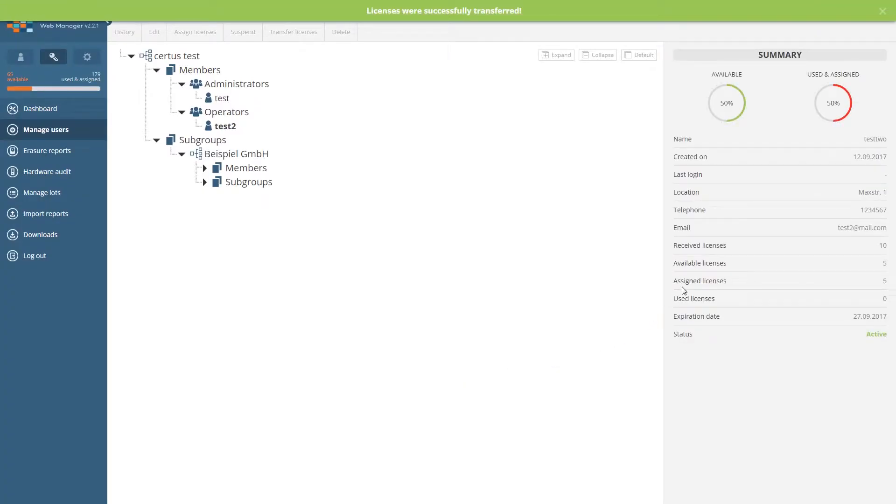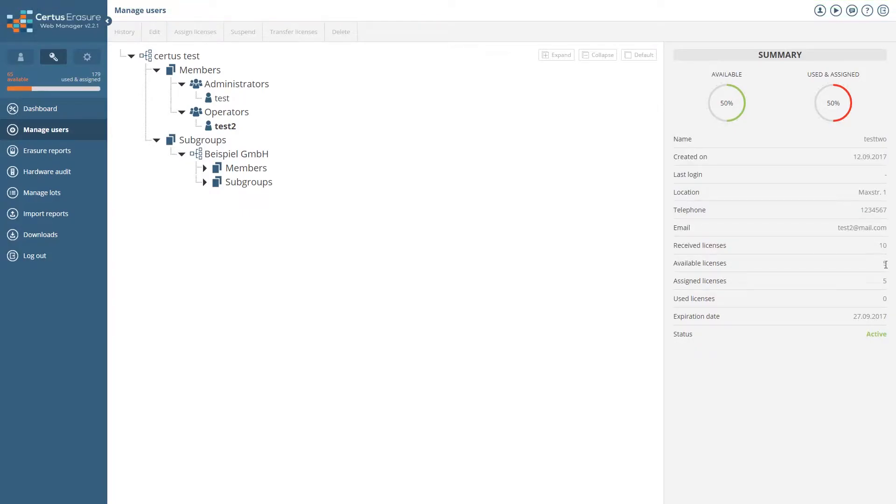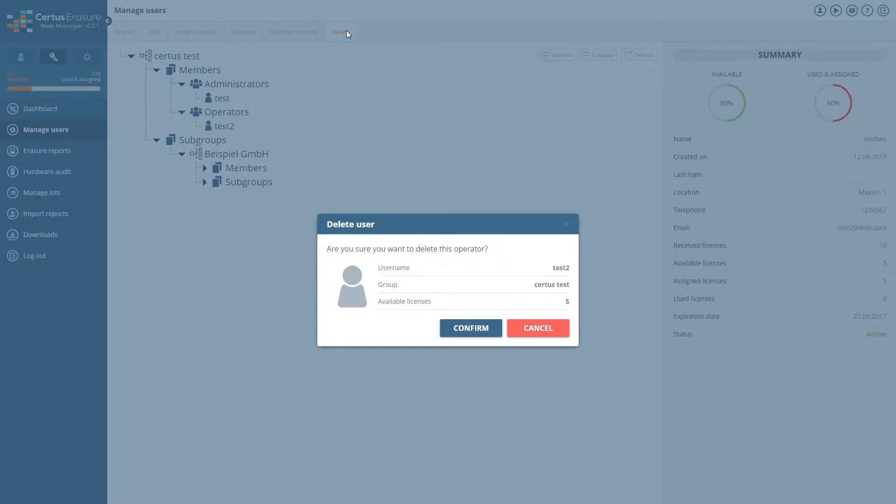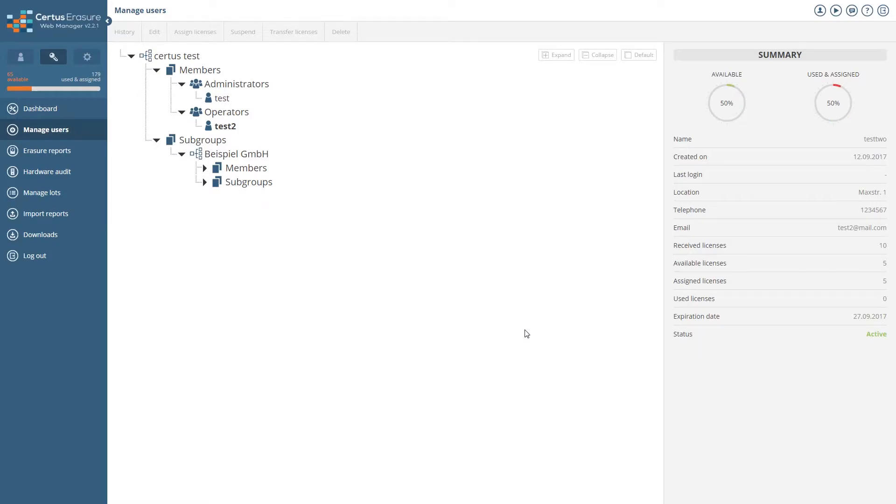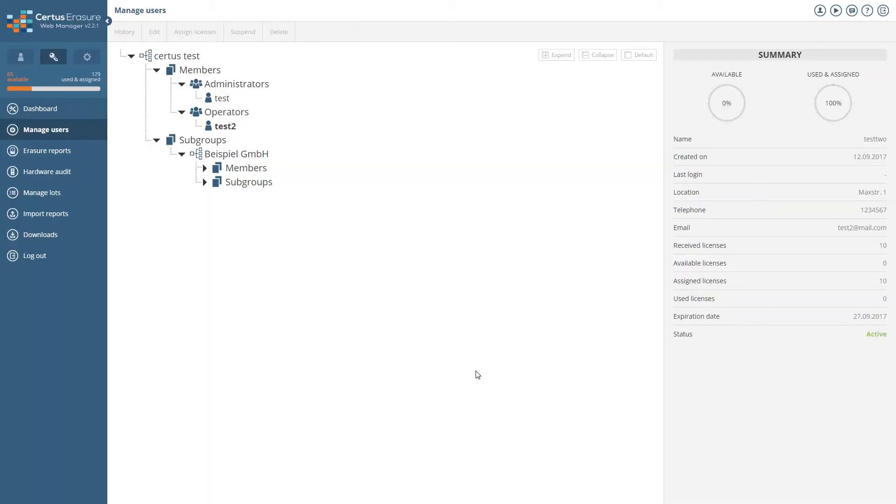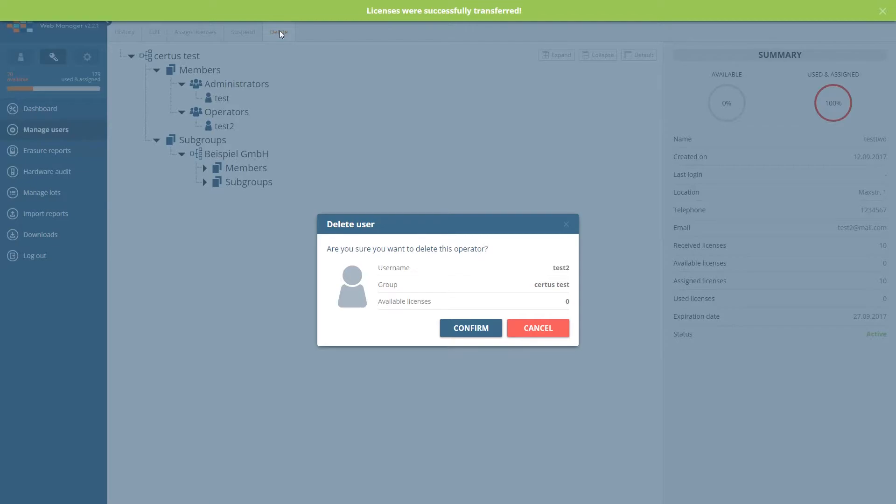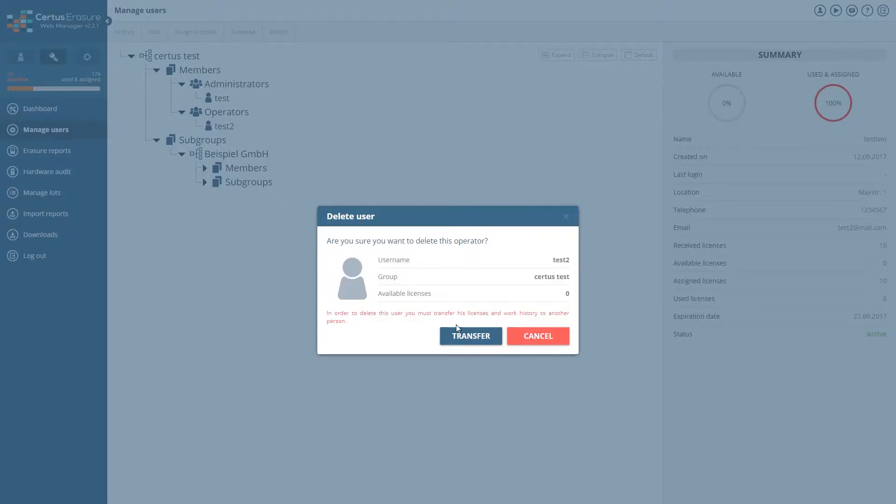On the right side you can see the information about the user, their activity, and available or used licenses. To delete a user, click on delete. Before deleting, you will see how many unused licenses remain for this user. These can be added to another user before being deleted by clicking transfer licenses, or do this directly when deleting by selecting the user to whom the available licenses should be transferred.